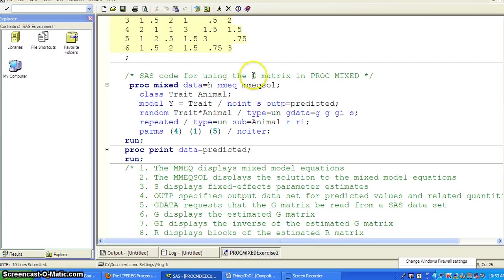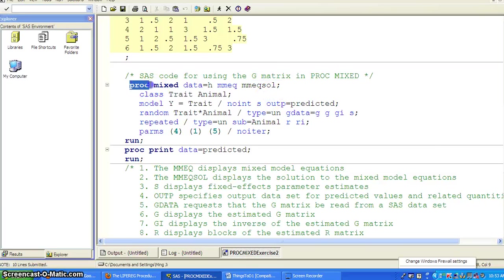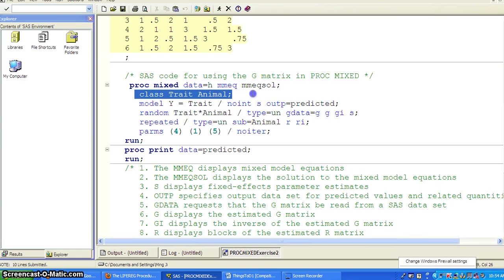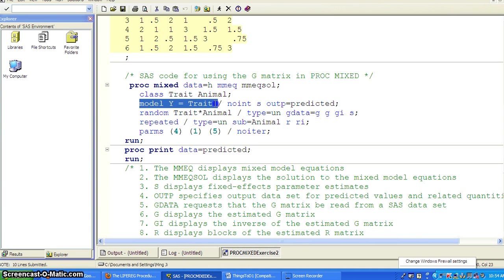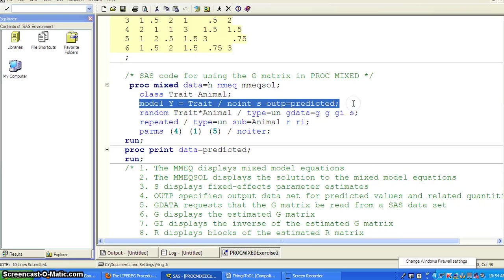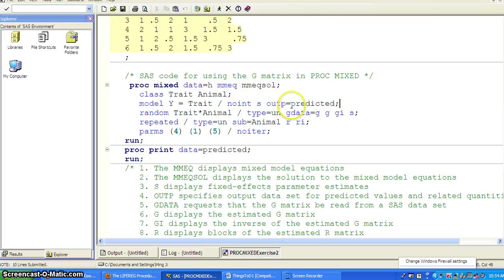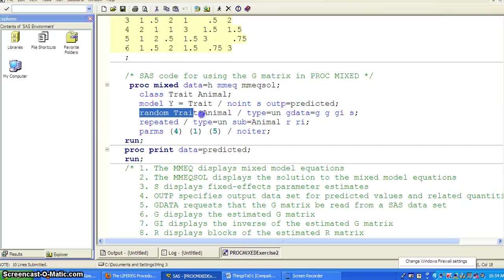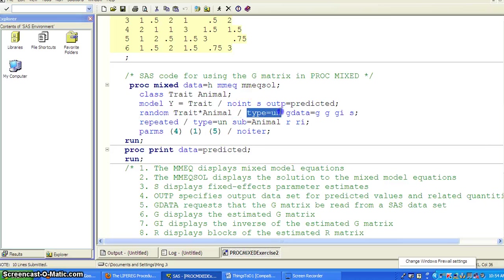So here is how to use the user-specified G-matrix in PROC MIXED. Similarly, you'll call PROC MIXED, data equal to H, and specify MMEQ and MMEQ solution. It's for dummy variables, trait and animal. It will fit a model, Y equal to trait, no intercept. You want the fixed effects estimate. And you want to output all the predicted values into a data set there. And you want the random effects to be treated by animal. An unstructured correlation. You're using G-data equal to G.